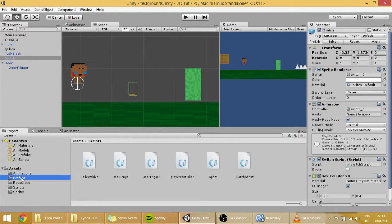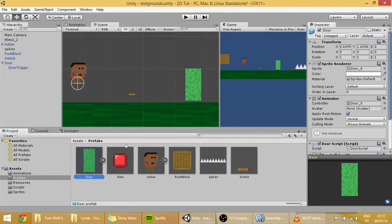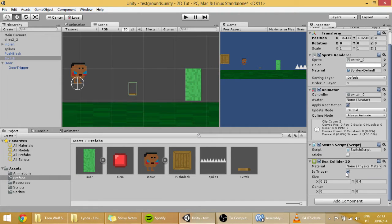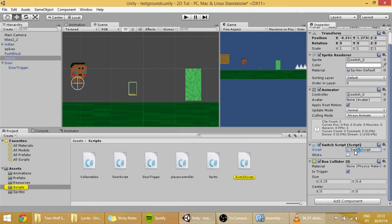If you don't have already, add the door prefab into the prefabs folder. And then let's make the code for the switch to connect the door and the switch. We're going to open the switch script.